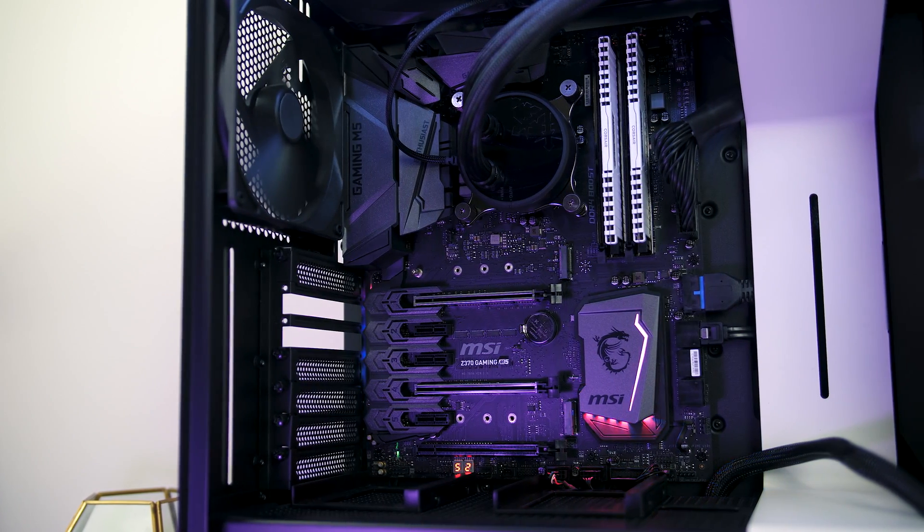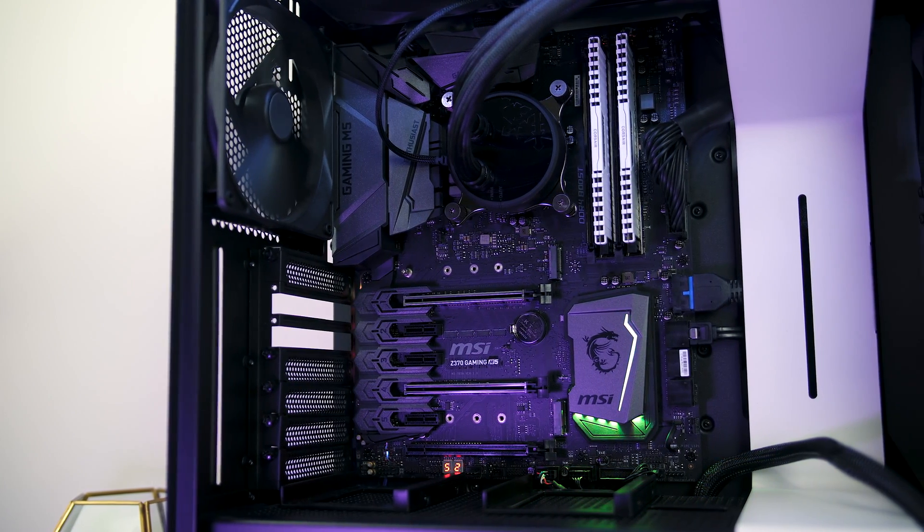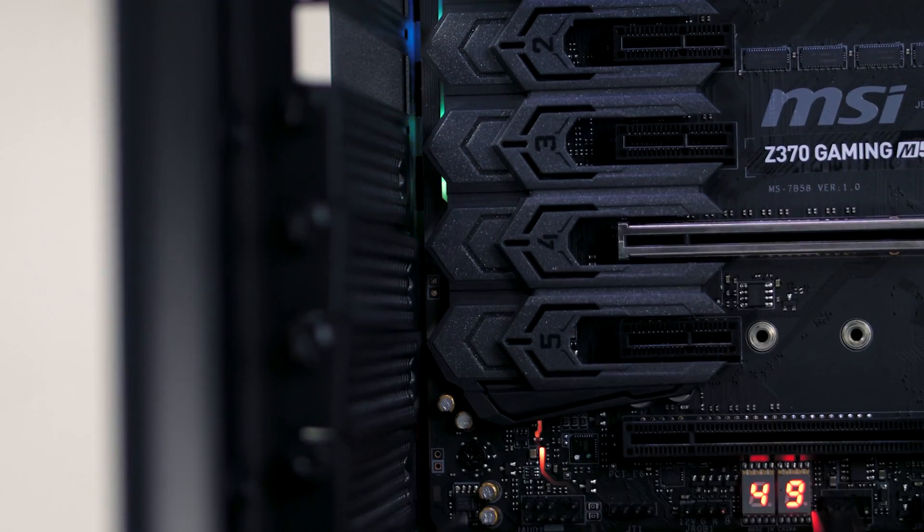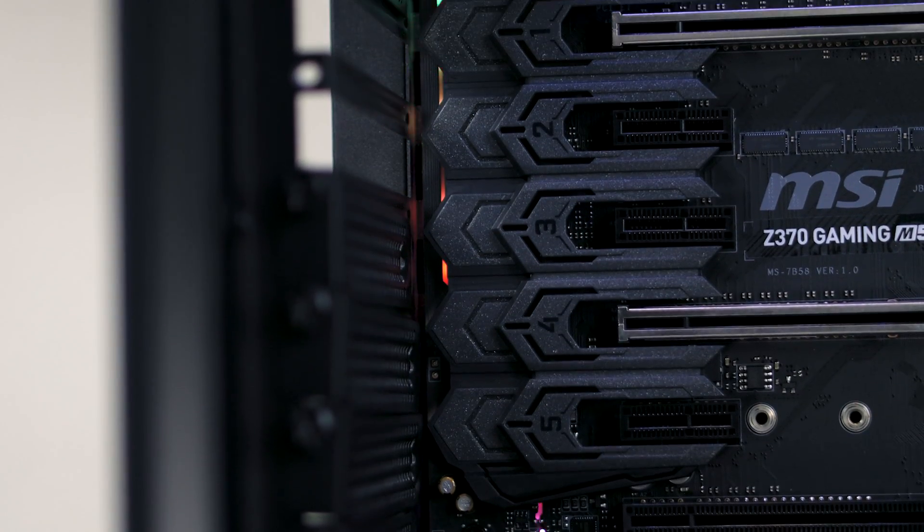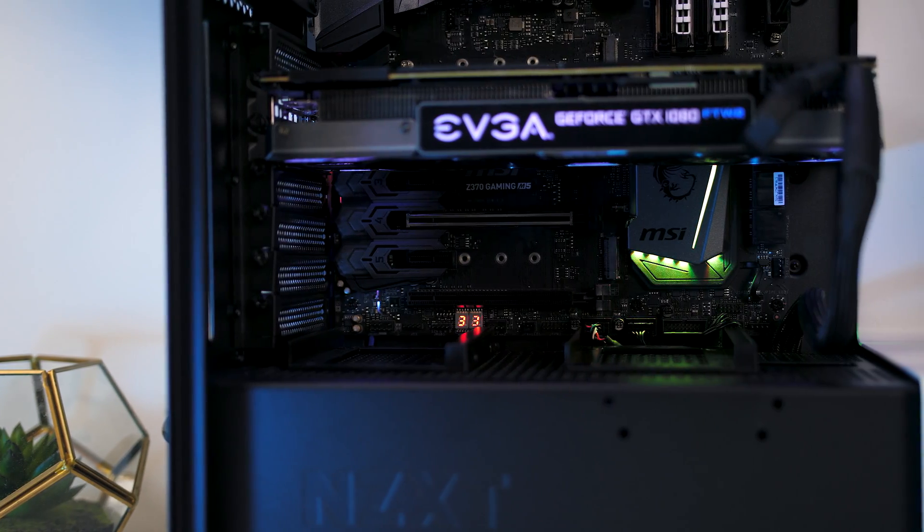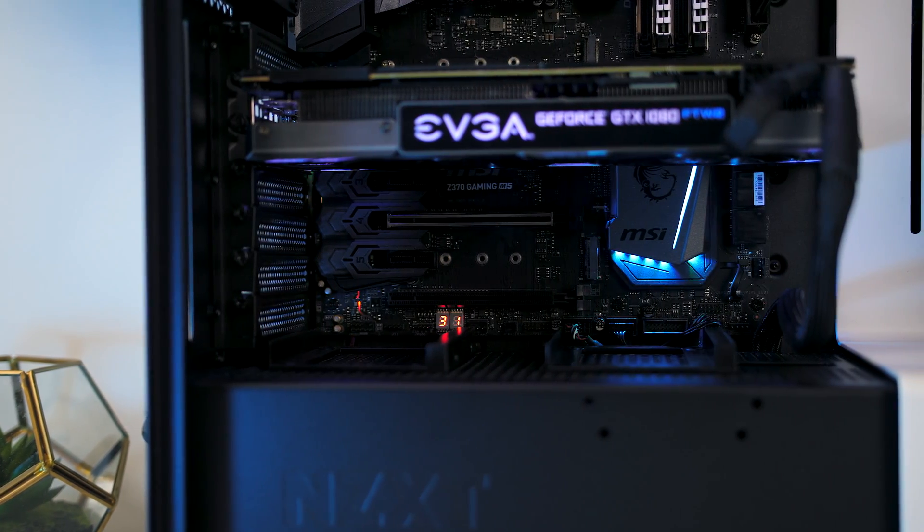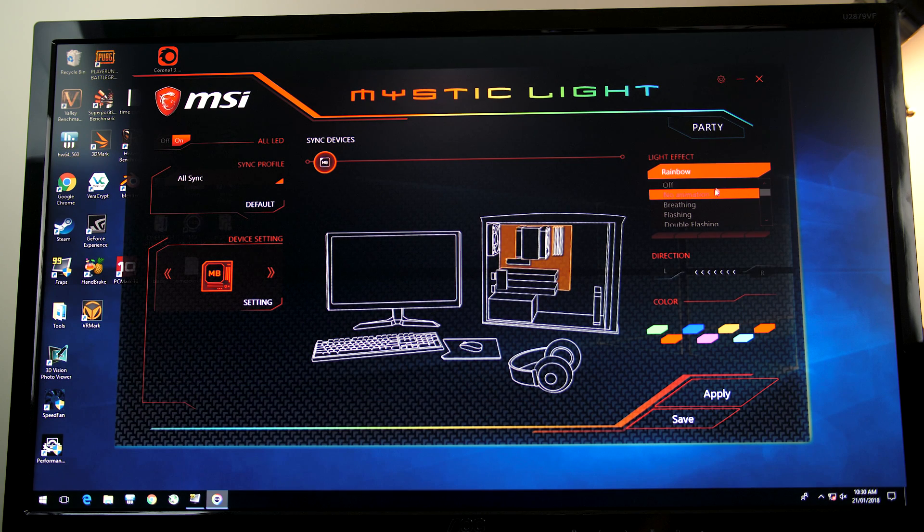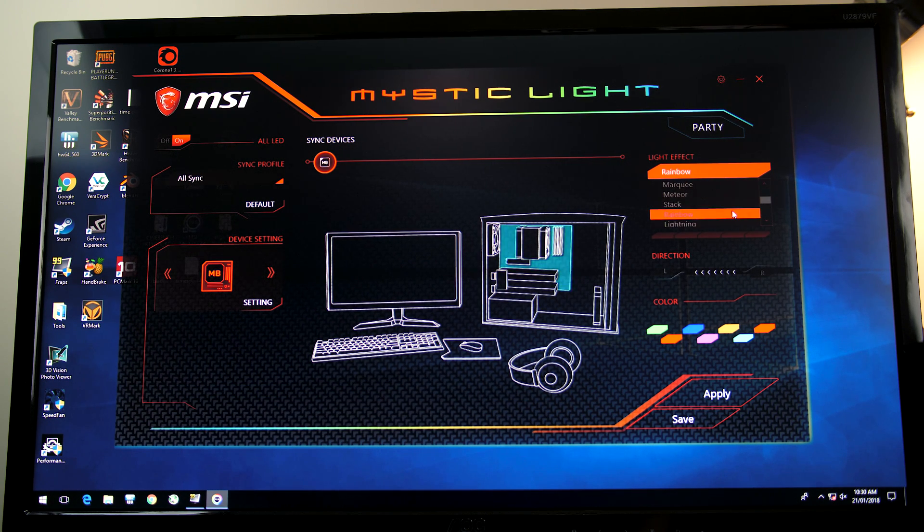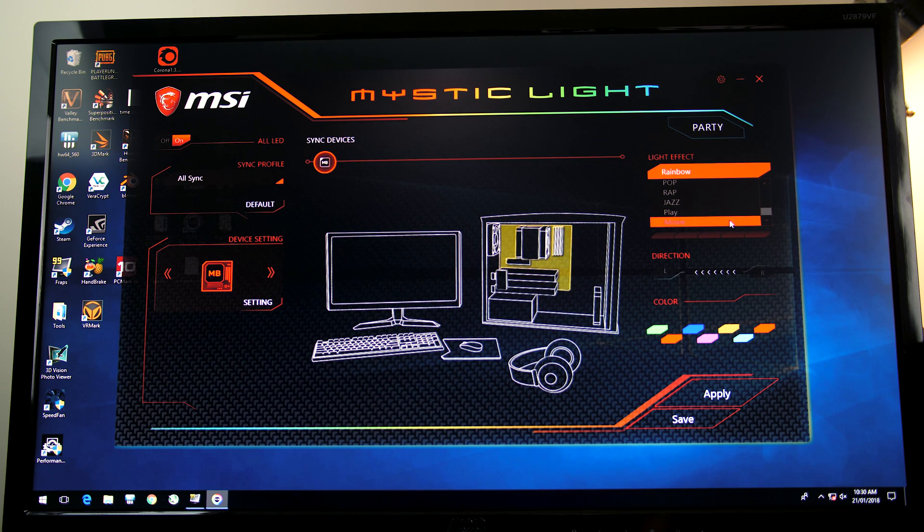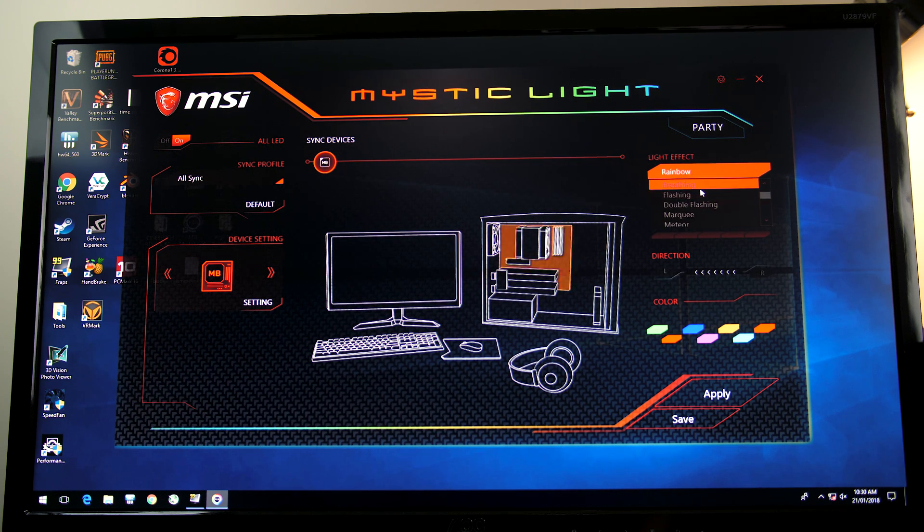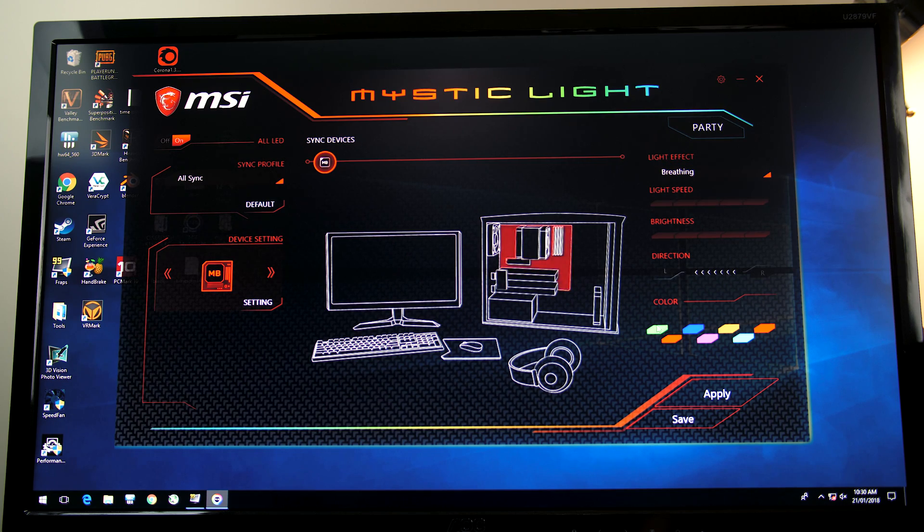With the board powered on and running, there's some RGB lighting on the chipset cover and a strip near the PCIe slots, although both get covered up pretty well by the graphics card. The lighting can be controlled through MSI's Mystic Light Sync software, and there are a number of effects available including breathing, flashing, double flashing, marquee, stack, rainbow which is what I've got it on, CPU temperature and more, or can be completely turned off if that's not your thing.